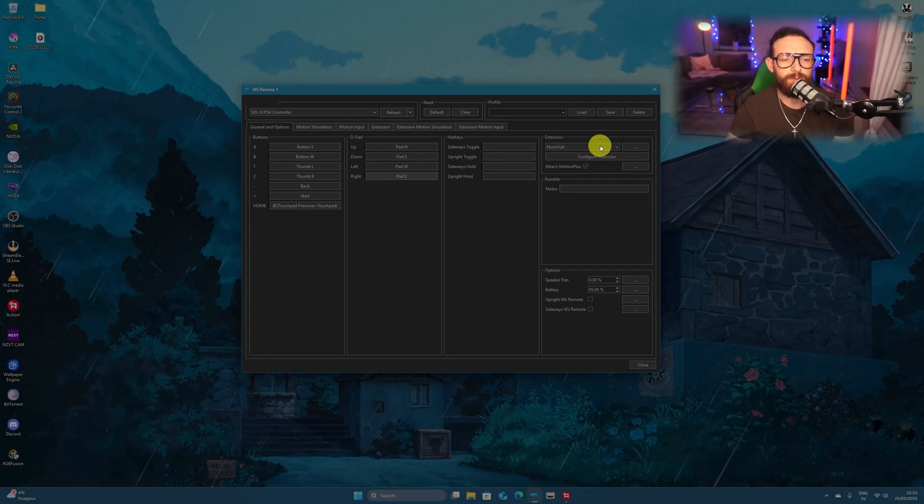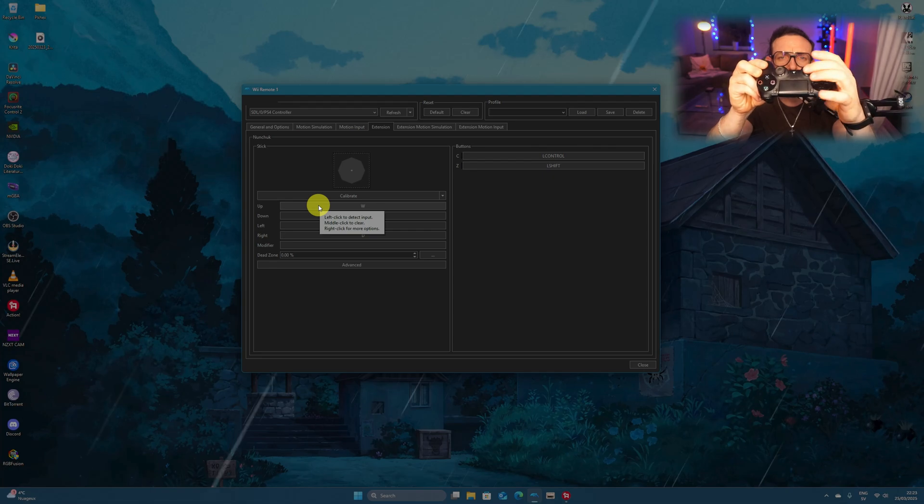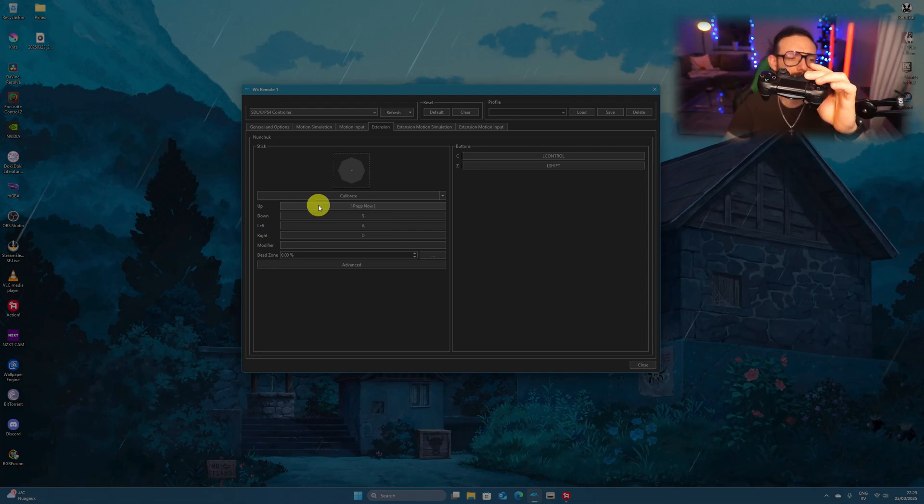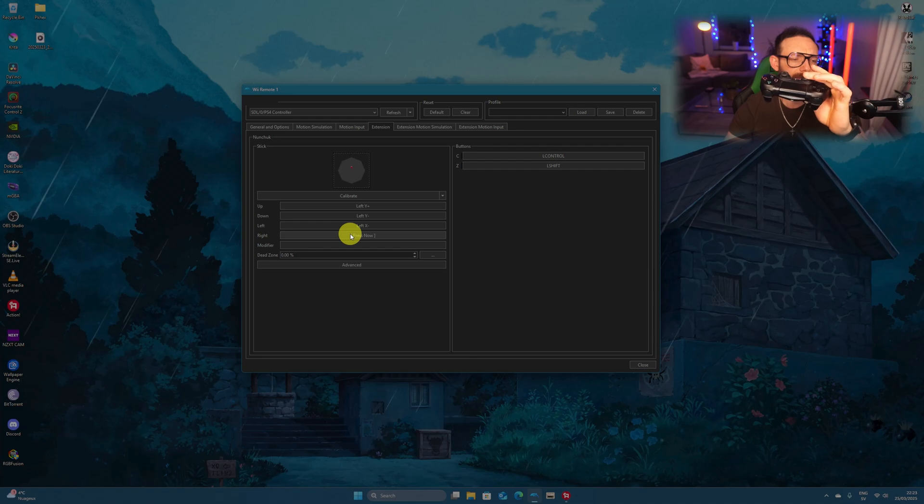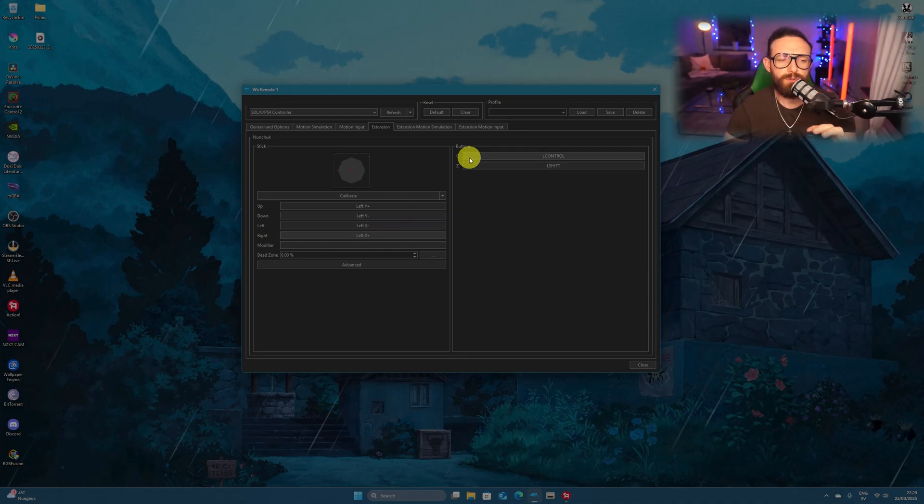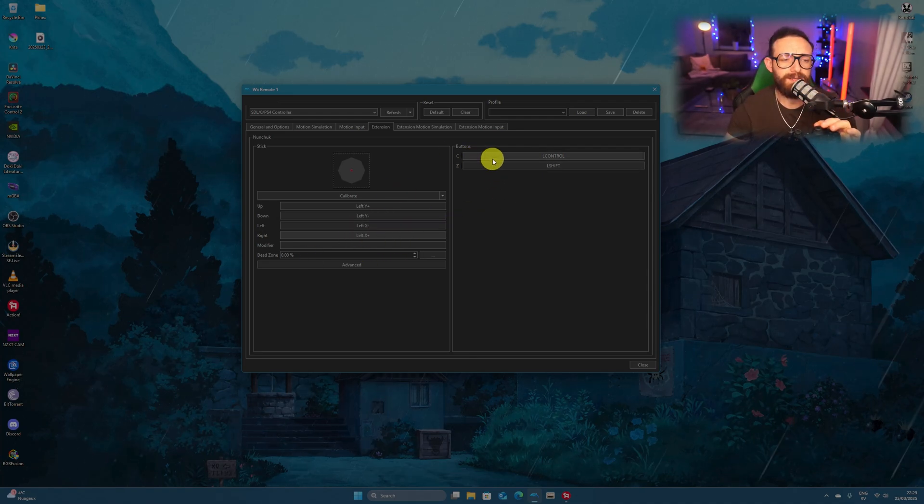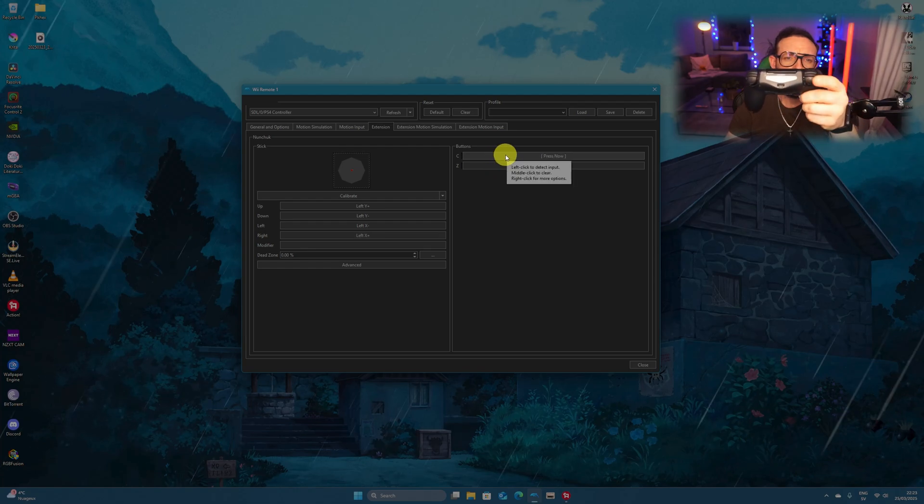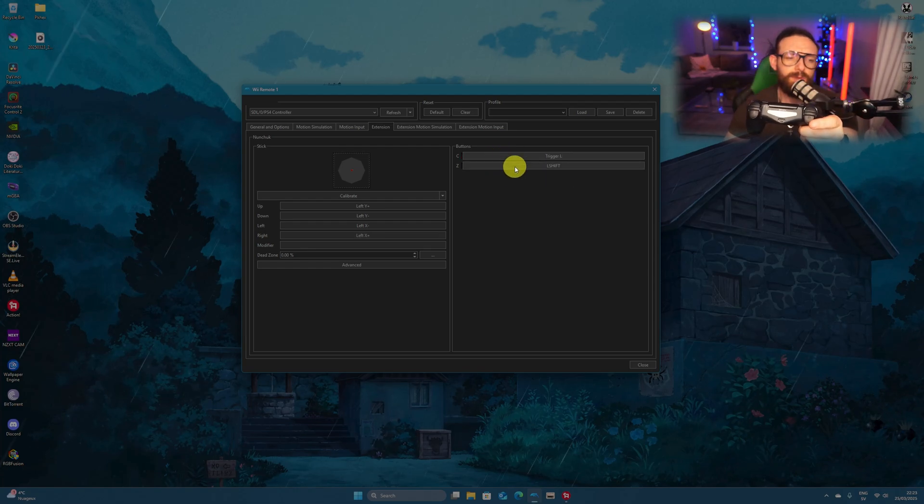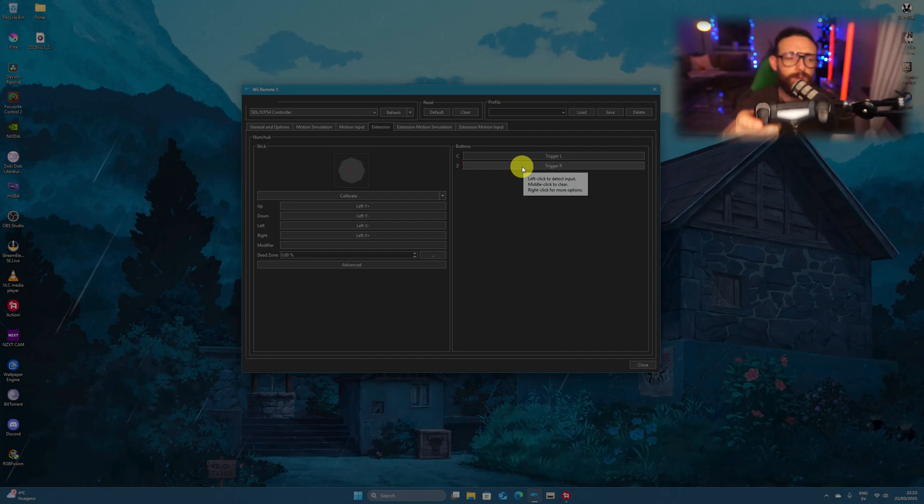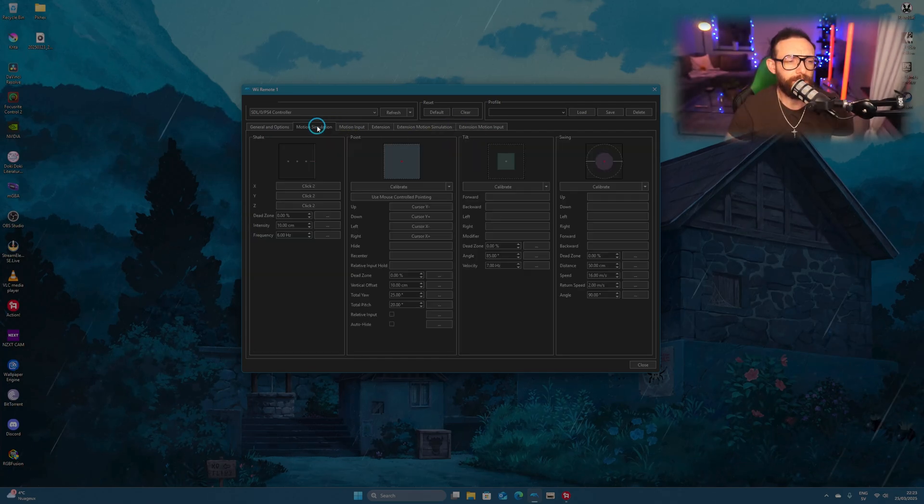Now, you're gonna go to the nunchuck configuration extension. Now here, we're gonna use the left analog stick, and you're gonna slowly move up, slowly down, slowly to the left, slowly to the right. Once done here, we have 2 buttons left, the C and the Z. For the C, use the L2 button on the PlayStation 4 controller. And for the Z, the R2 on the PlayStation 4 controller.